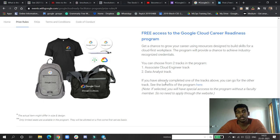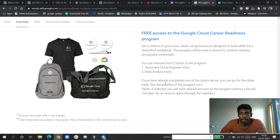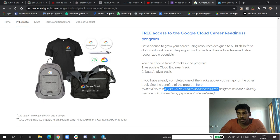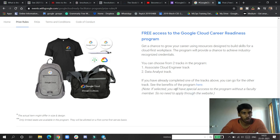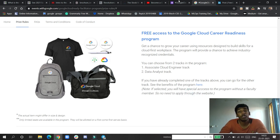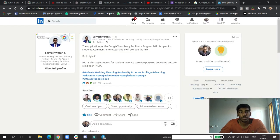If you have completed it in any other quest like 30 Days of Google Cloud, you can pursue the other one also. If selected, you will be having special access to the program with faculty members, so you need to apply through the website.